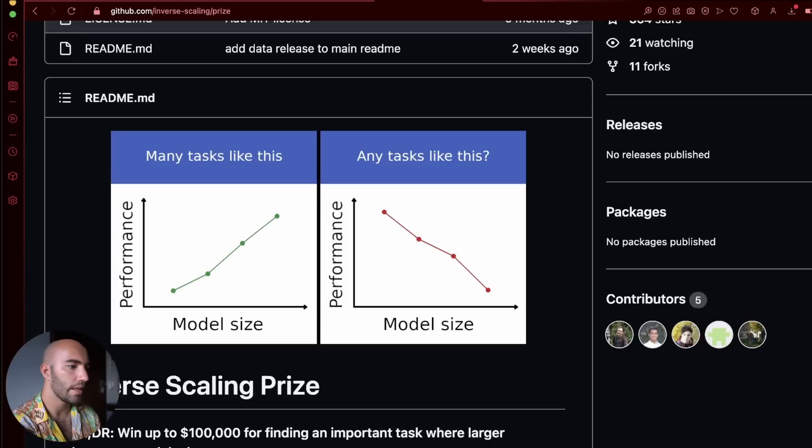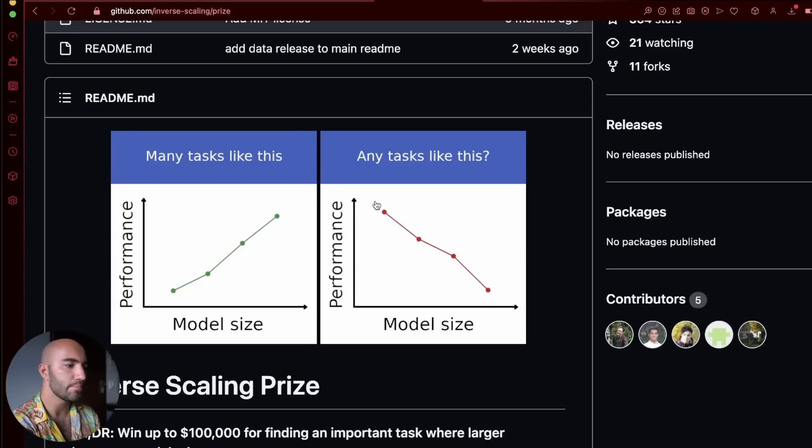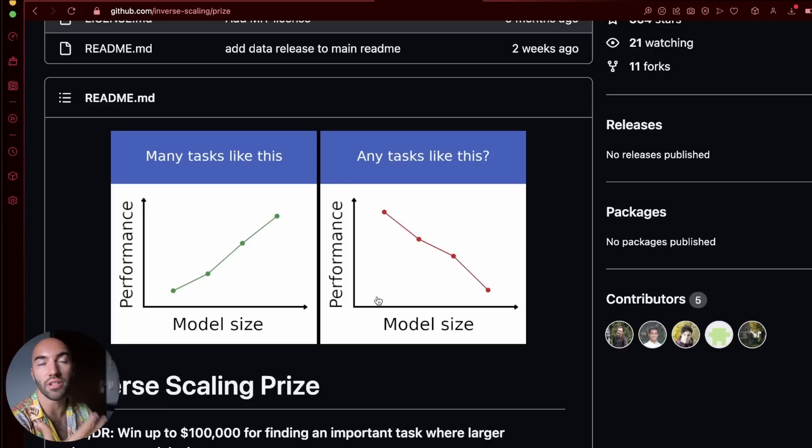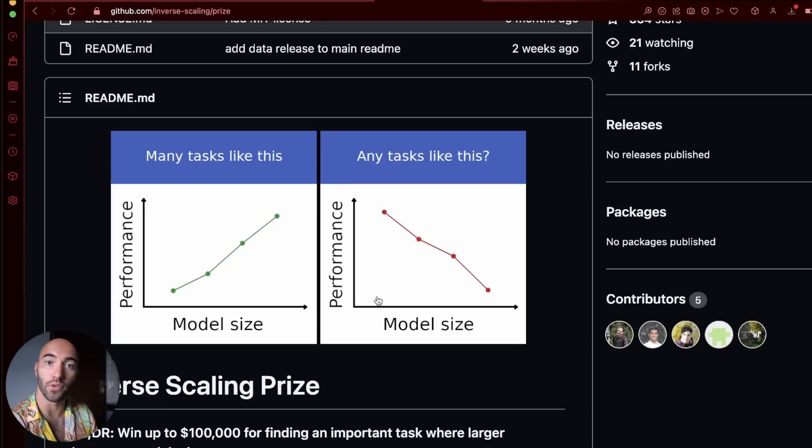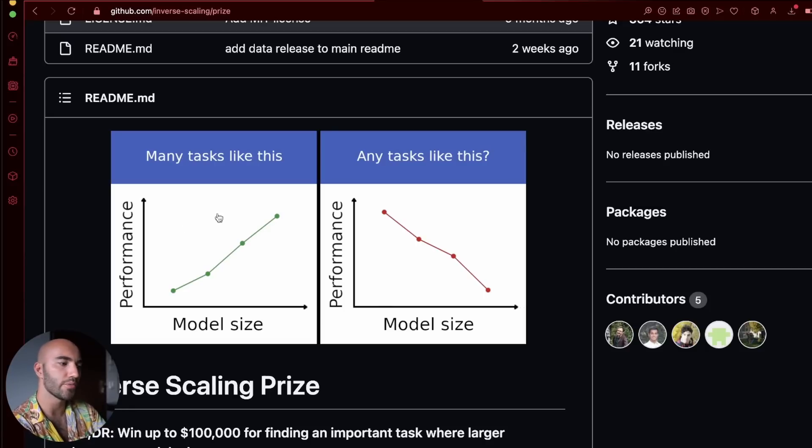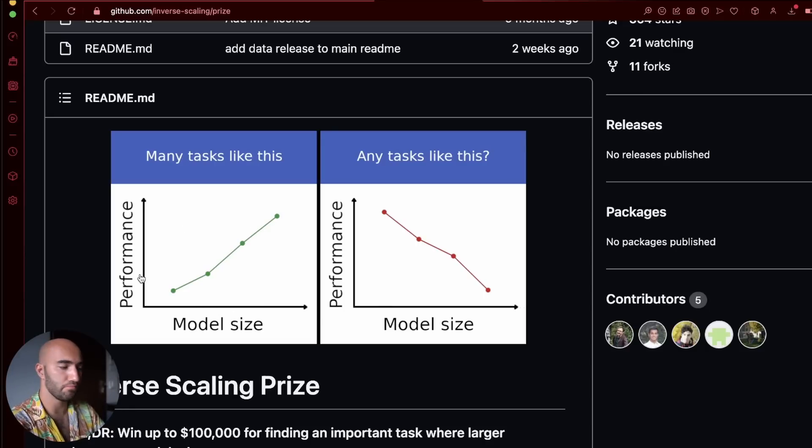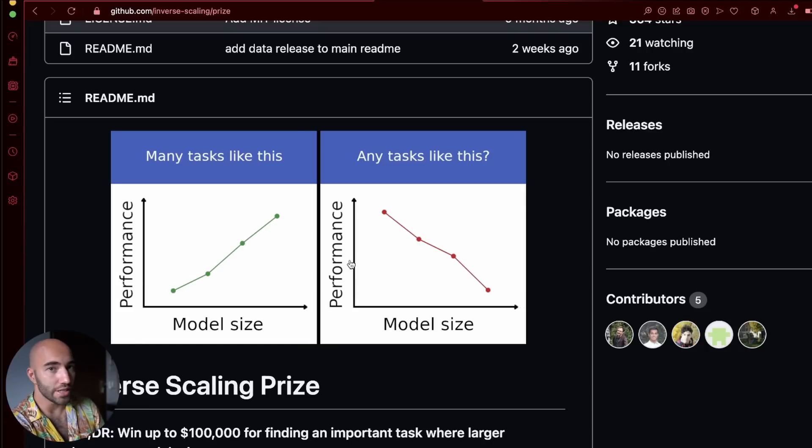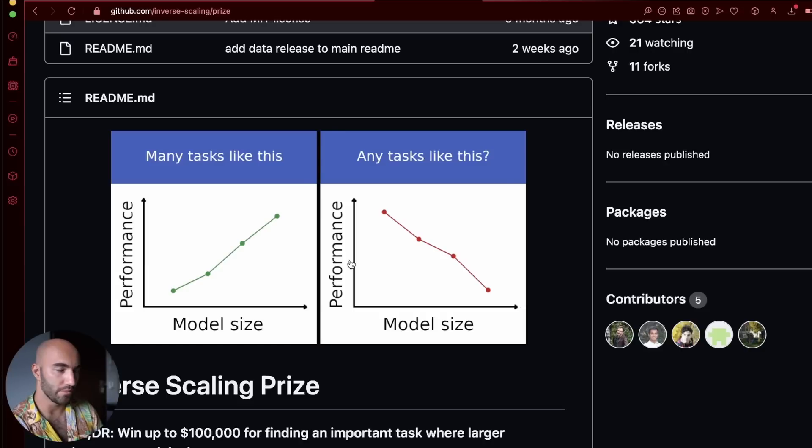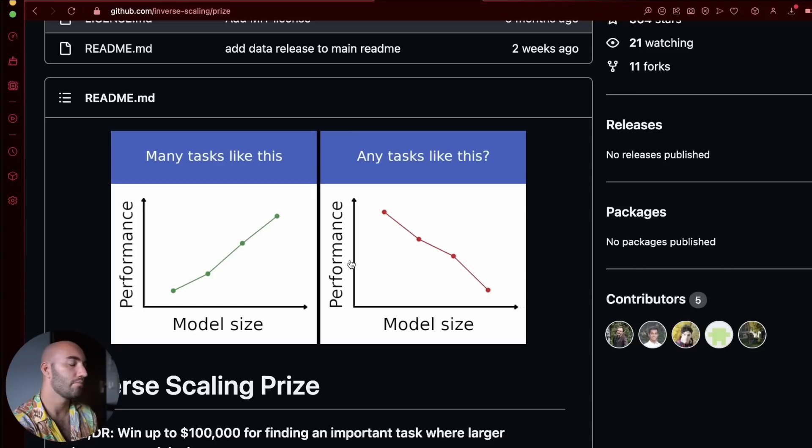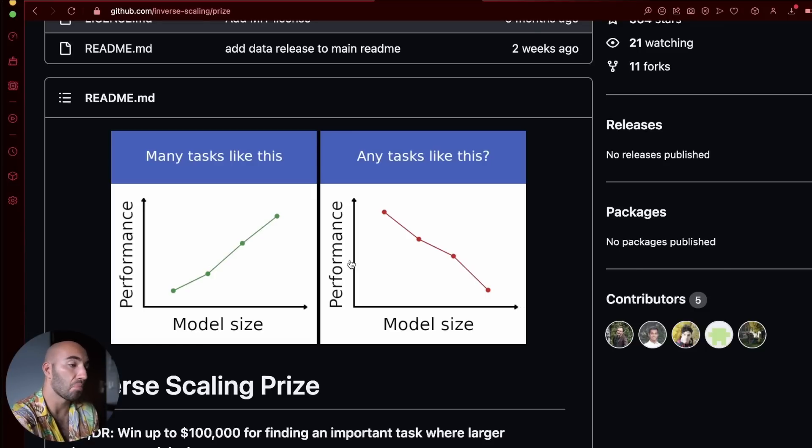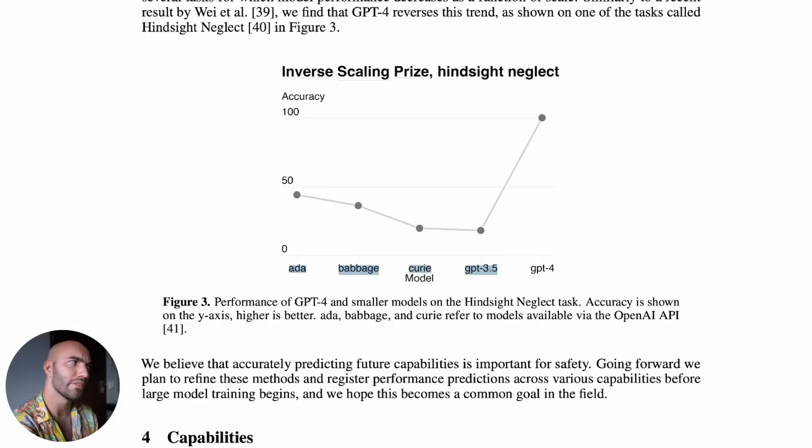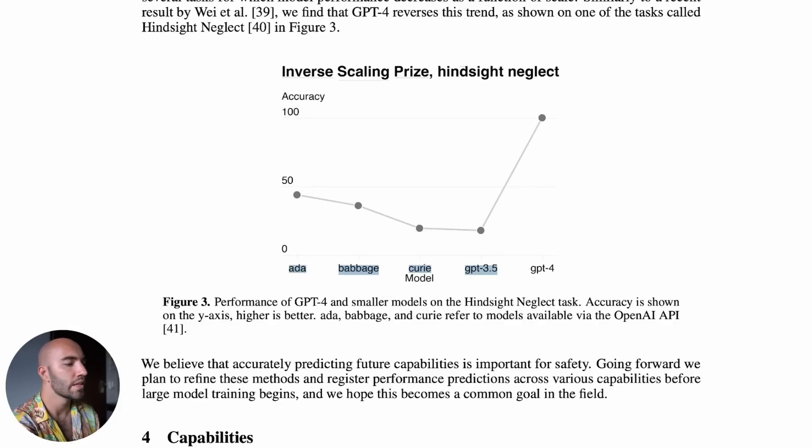And this is basically coming from this here, this inverse scaling prize, which is actually from Anthropic, which is kind of, most people view them as the OpenAI for Google. So essentially what we usually see with large language models is a load of tasks that are like this on the left. Performance increases as model size increases. But there's a lot of tasks or potentially a lot of tasks where maybe the performance might decrease as model size increases. Okay. You know, it's just a kind of interesting artifact or interesting idea that some tasks might degrade over time or over model size.